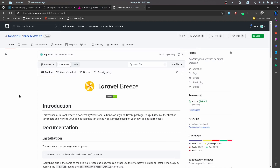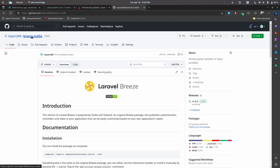Hey everyone, this is Tapan Sharma here. In this video I want to show you my first open source Laravel project. This project is called Breeze Svelte, and as the name suggests, this is the Svelte version of the official Breeze package.